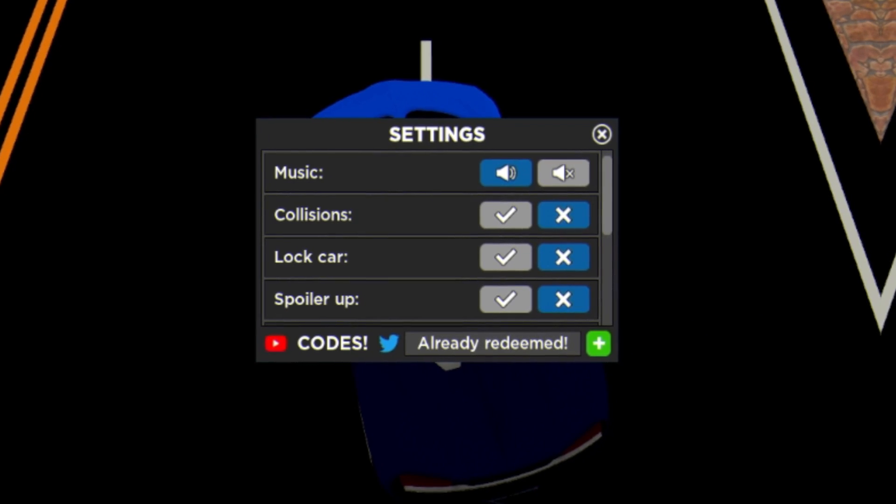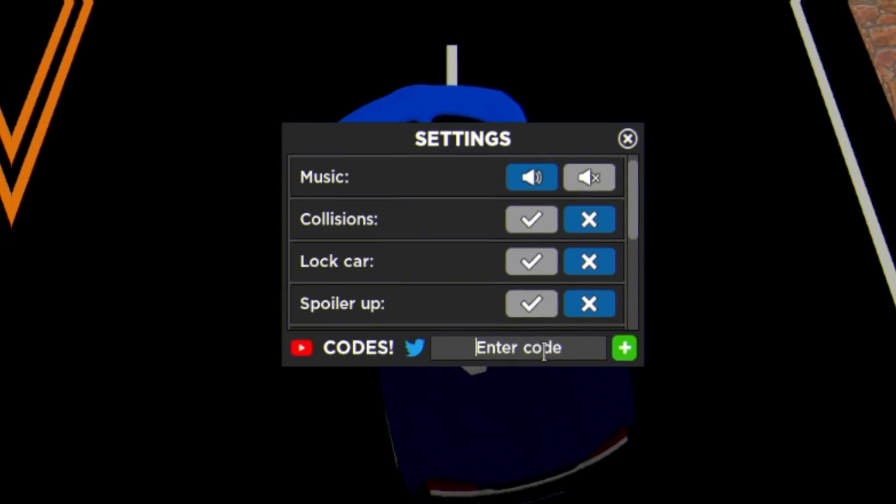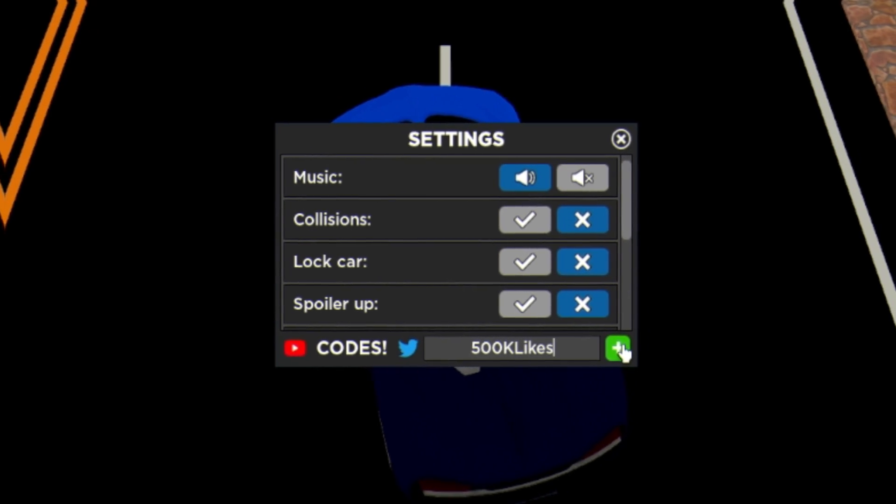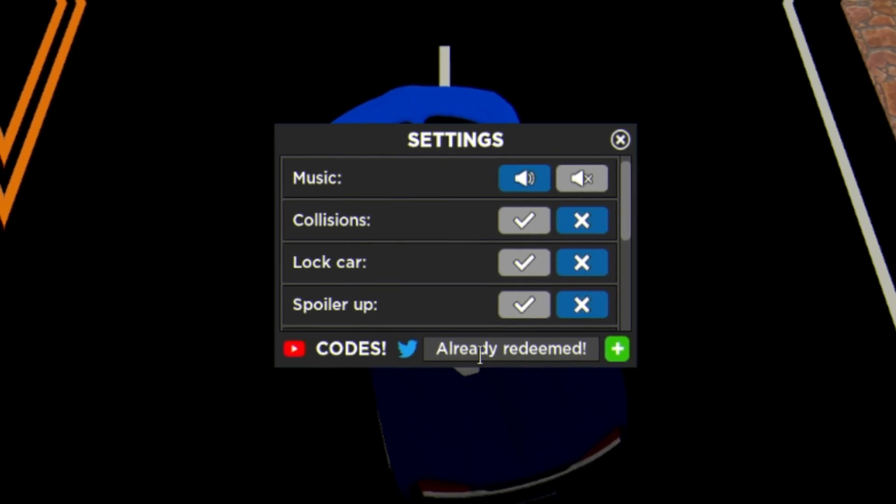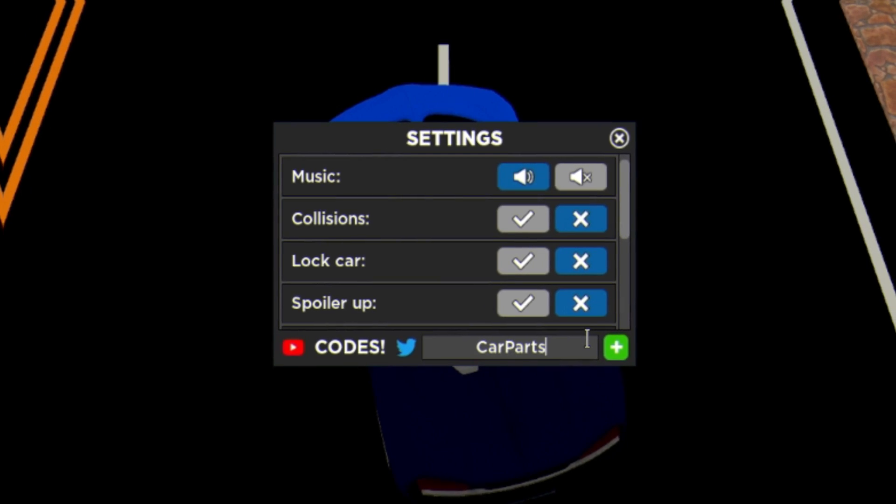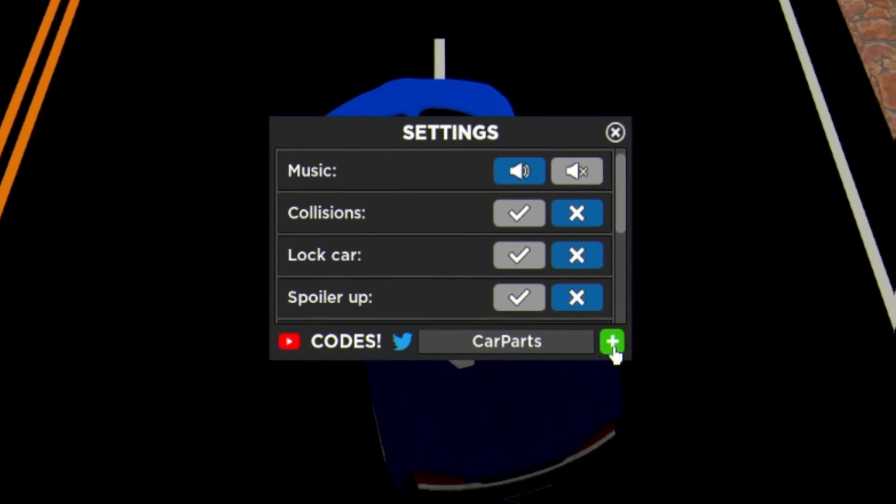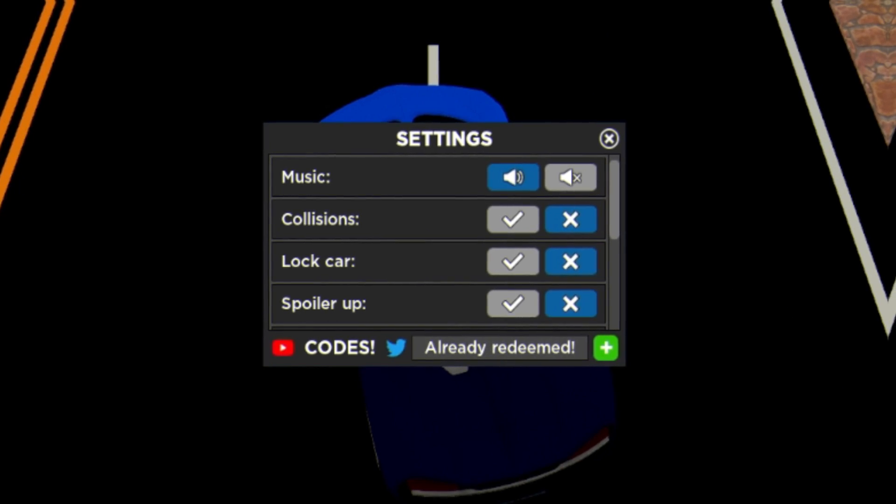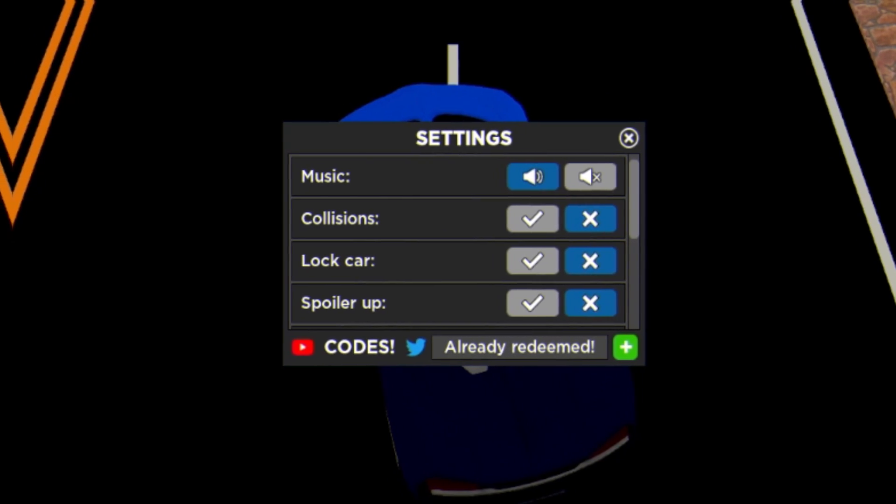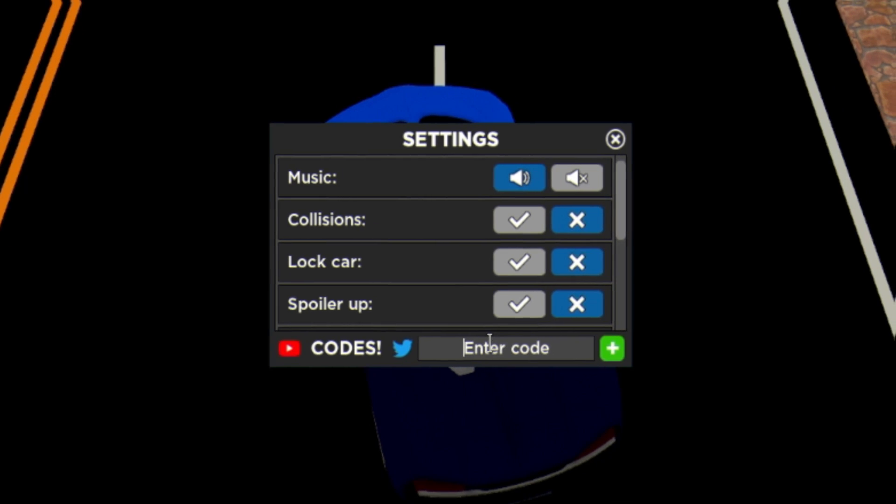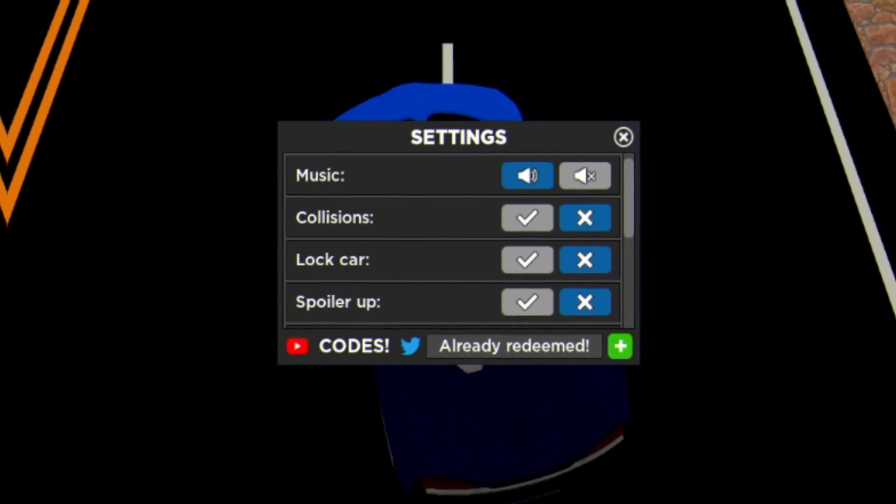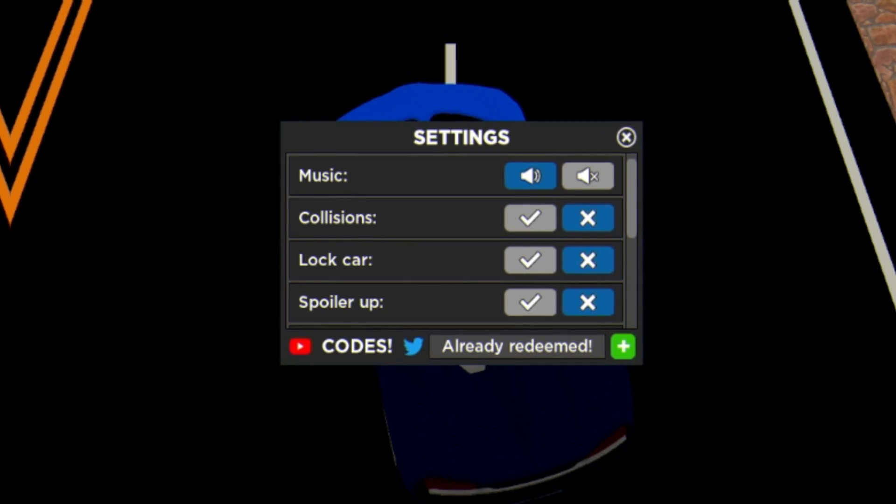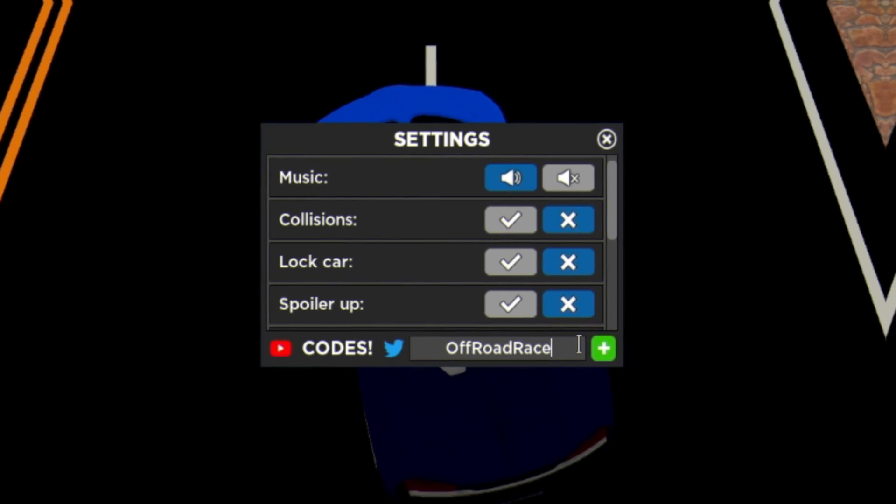Then we have the code Santa in all capitals. And moving on, the next code today is going to be the code 500K Likes. Then guys we have code Car Pots, just like that.